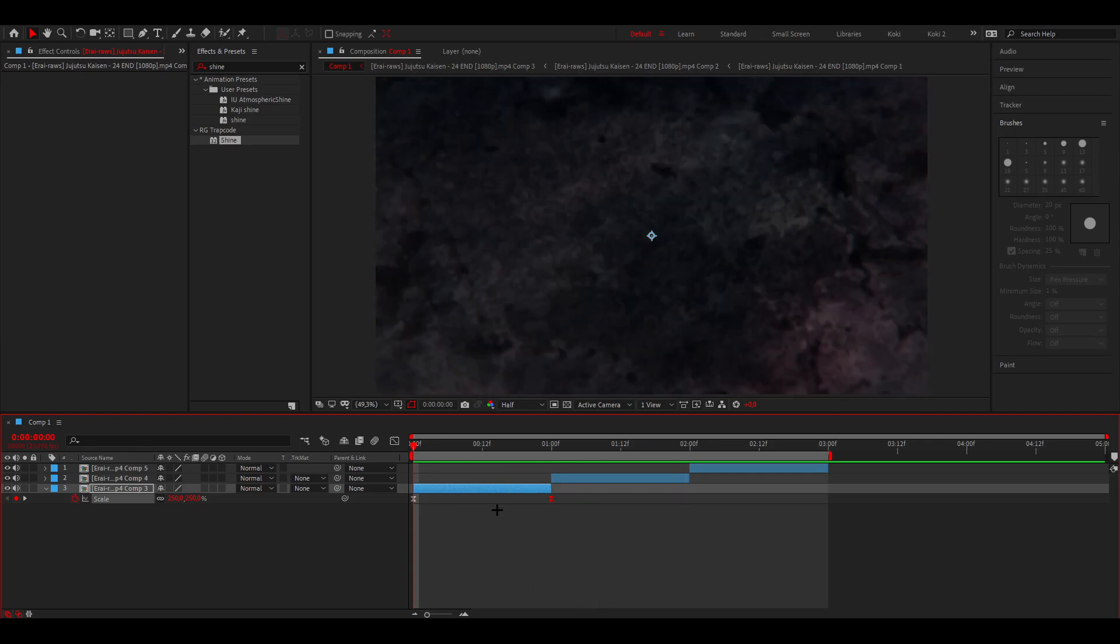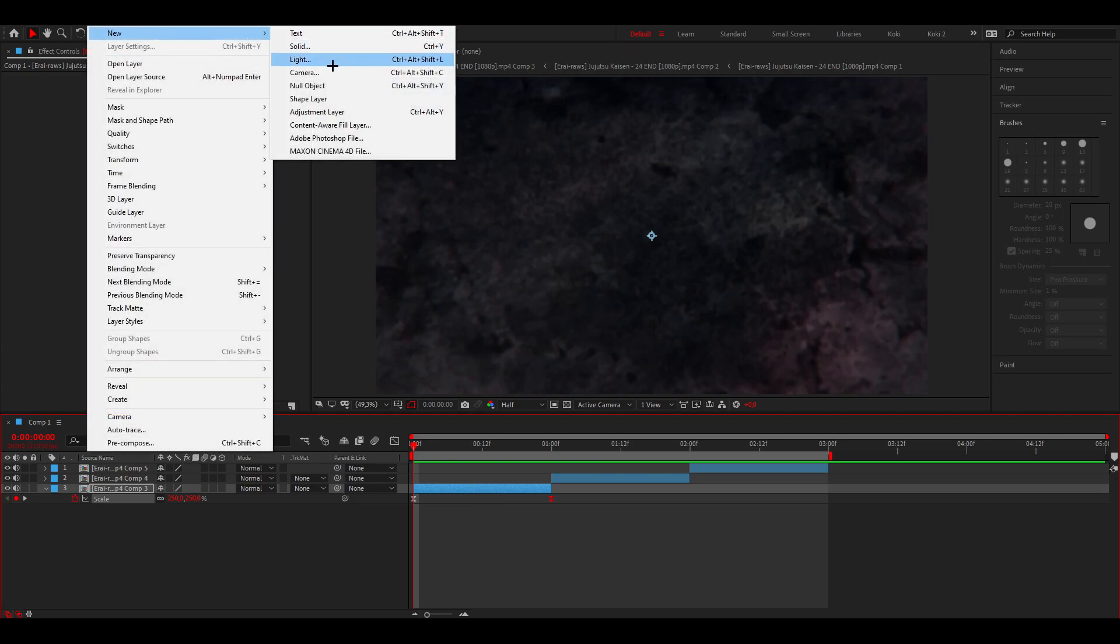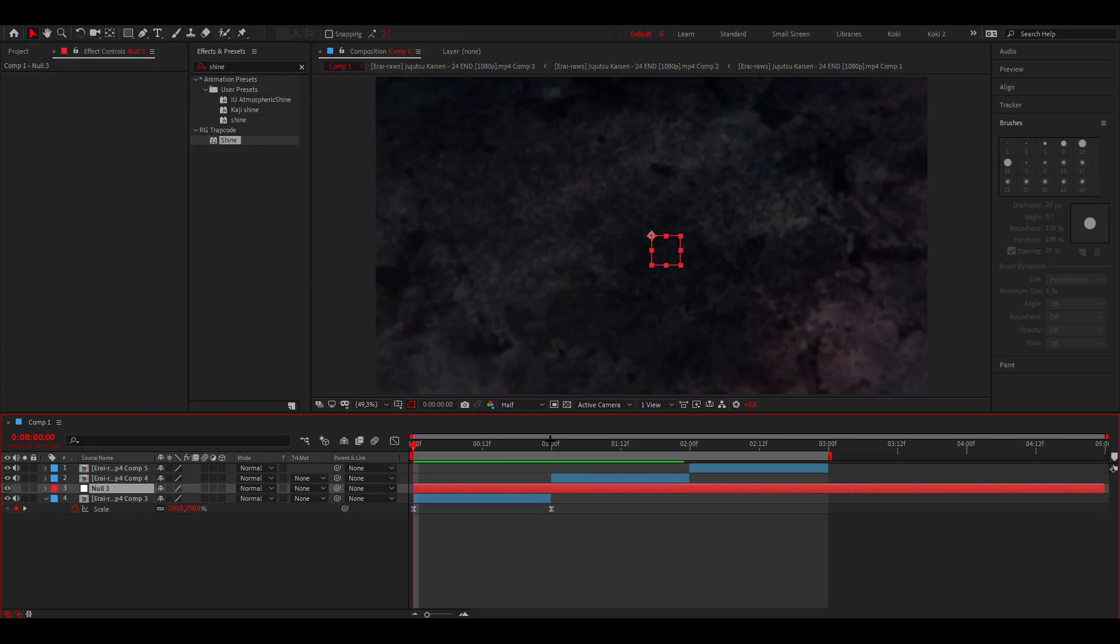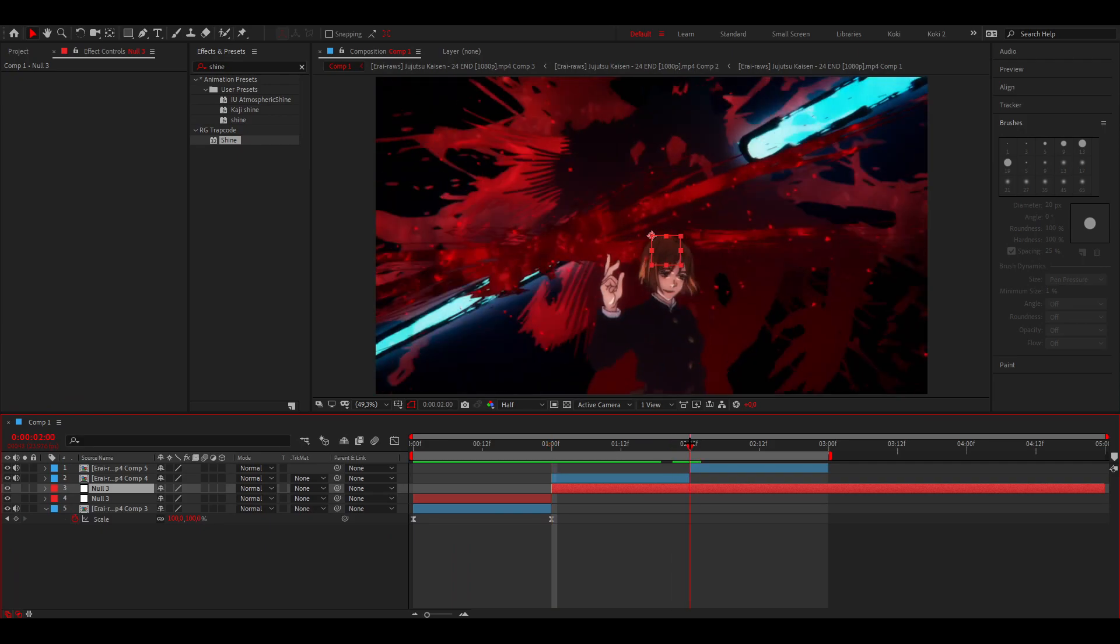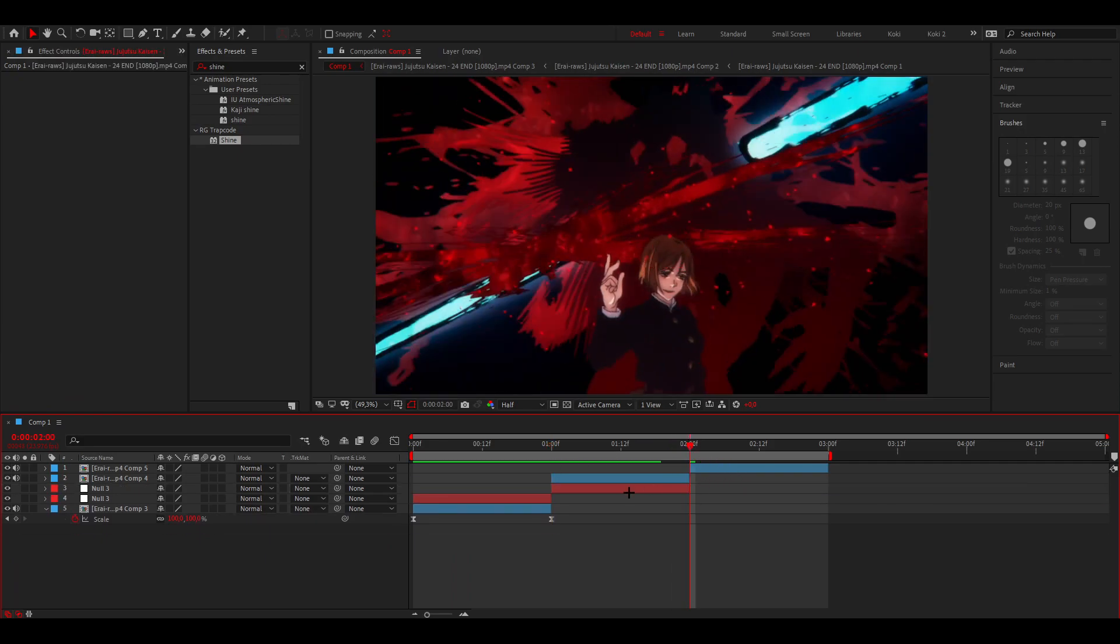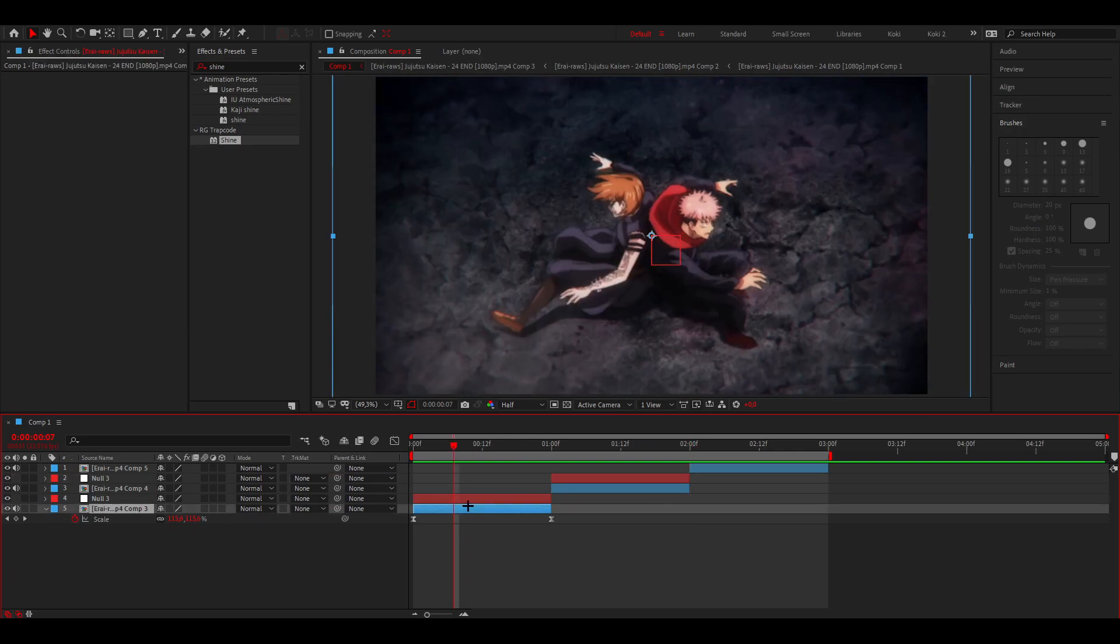Once you've done that, add a null by going to Layer, New Null Object. Cut that part of the clip and also for this one, then delete this. I'm going to put this null over the other clip because we're going to use that for that one as well.